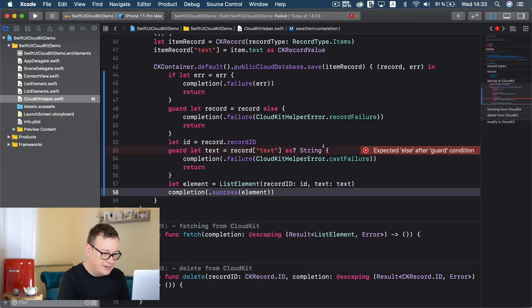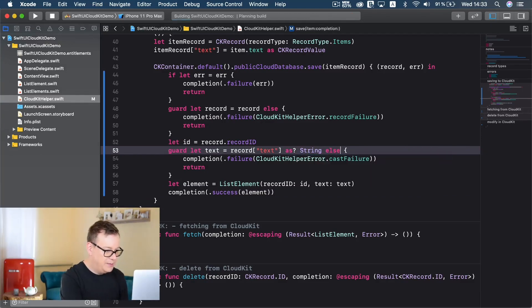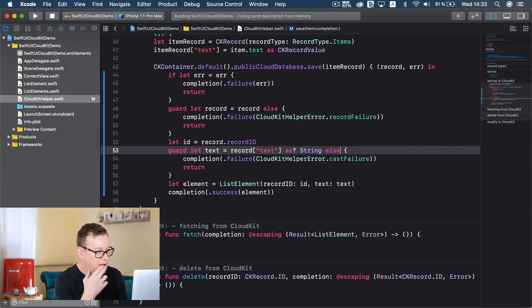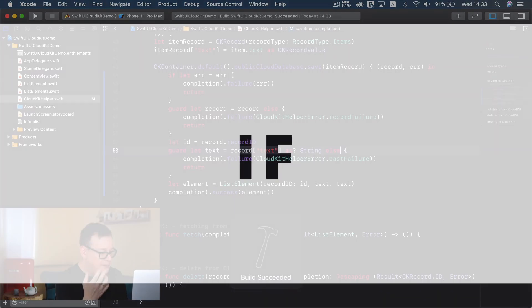Let's hit Command+B and see if all of this is okay. We need an else here - there we go. Hit Command+B again and everything should be okay. Build has succeeded - great.